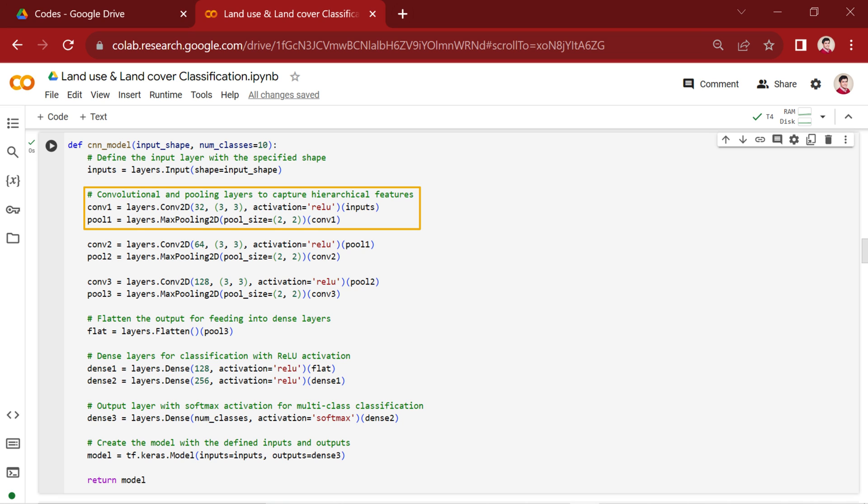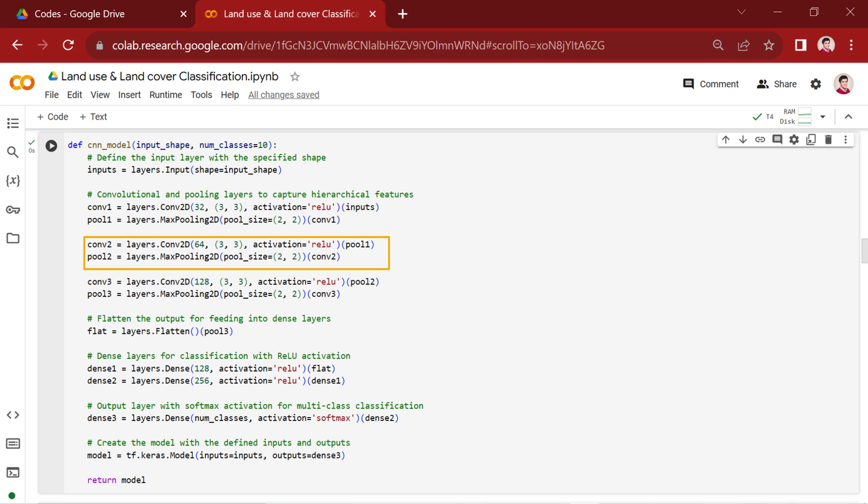The architecture continues with a second convolutional layer. This layer introduces 64 filters with a kernel size of 3 and ReLU activation. Then we have a max pooling layer named pool2.